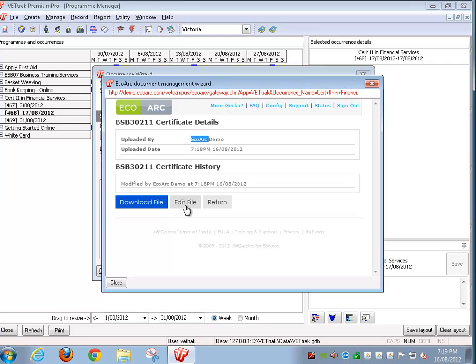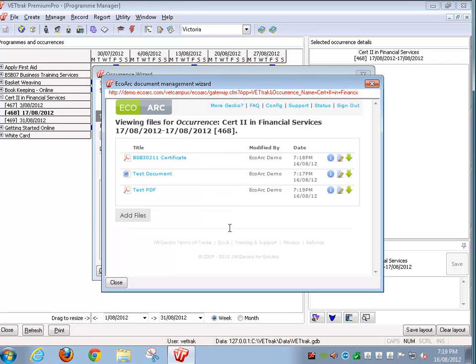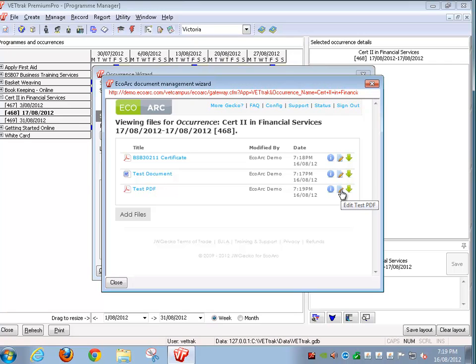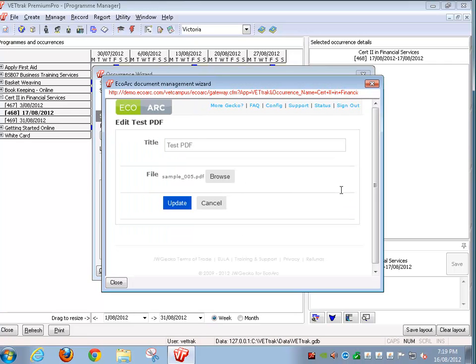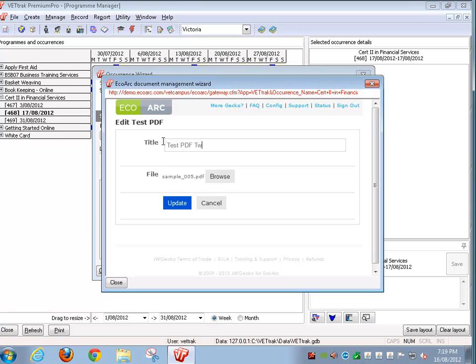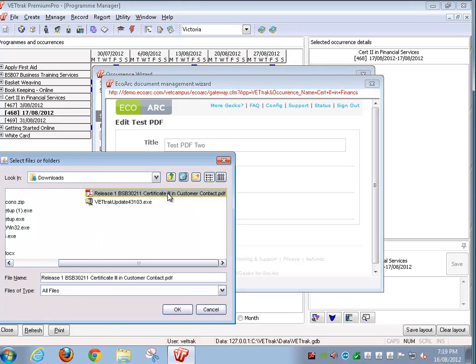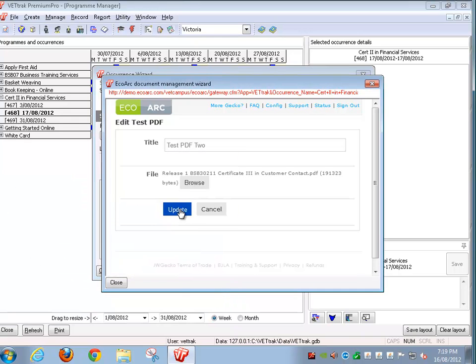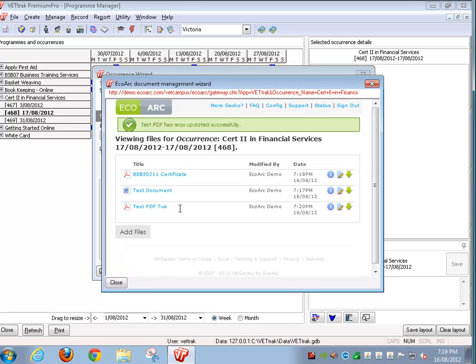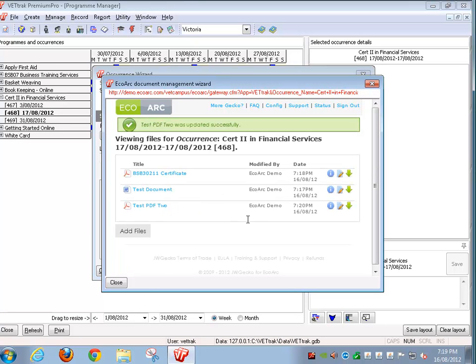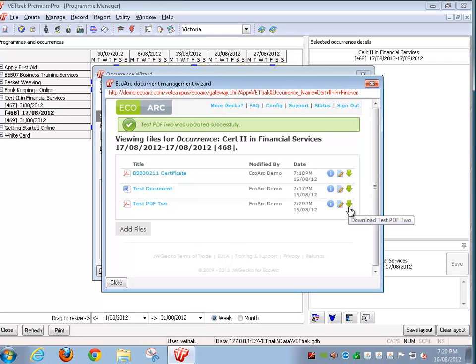If we want we can edit this file which will allow us to replace it with a new file or to change the friendly name. We can also access the edit button directly. It allows us to change the file title and also replace the file itself if you like. If you want to download any of these files simply click on the green arrow. That'll download it to your local computer.